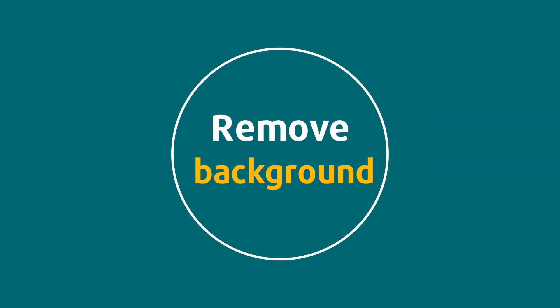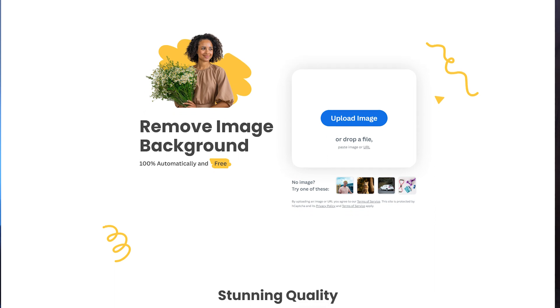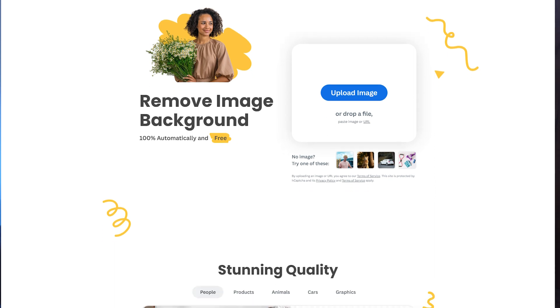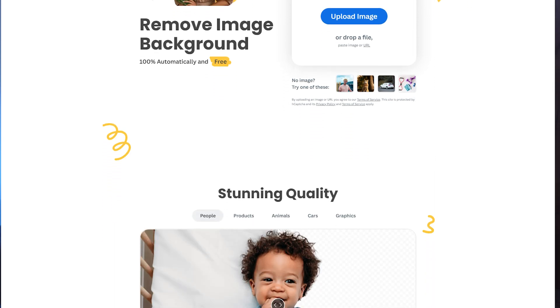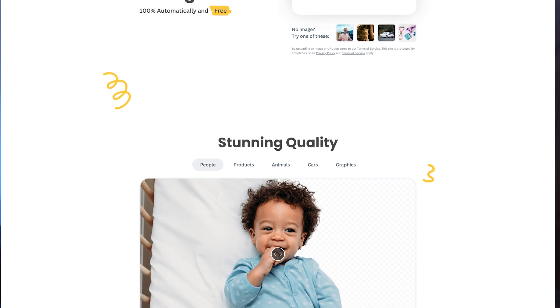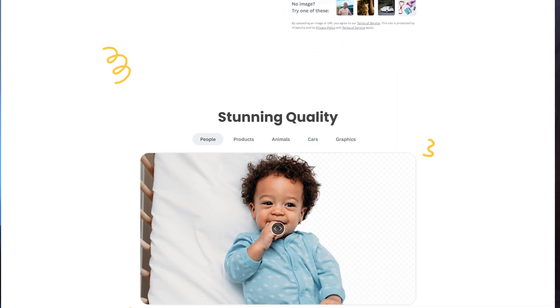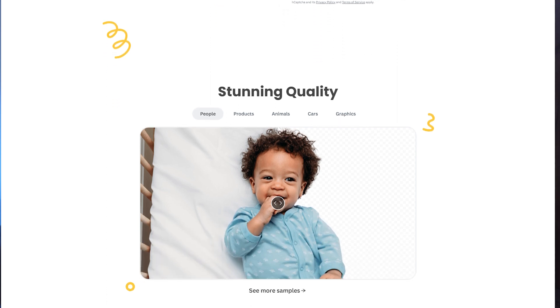This one is mind-blowing. Remove.bg is an online application that allows you to remove the background from an image automatically within seconds. Unlike other similar tools, its smart AI mechanism can handle complex tasks without missing important details like a person's hair or an animal's fur.